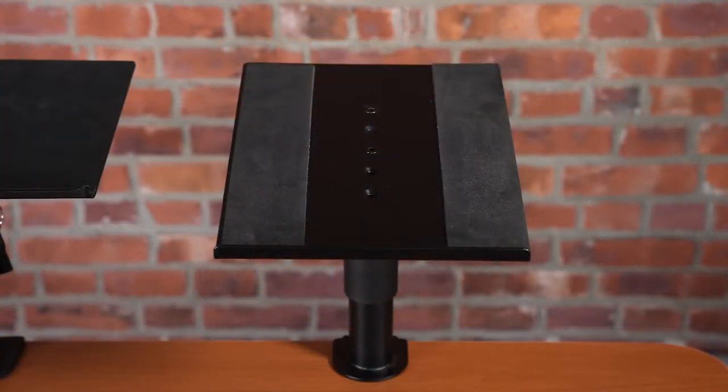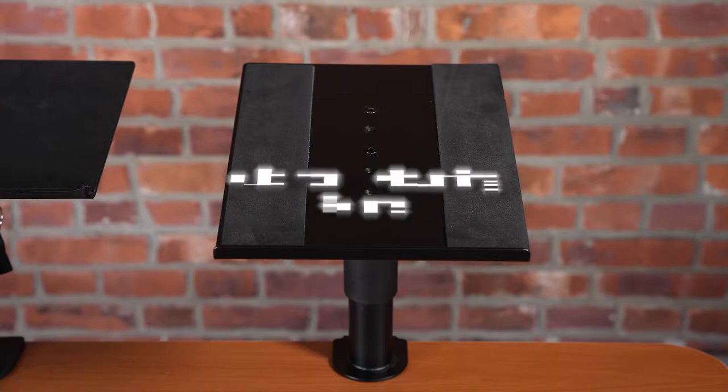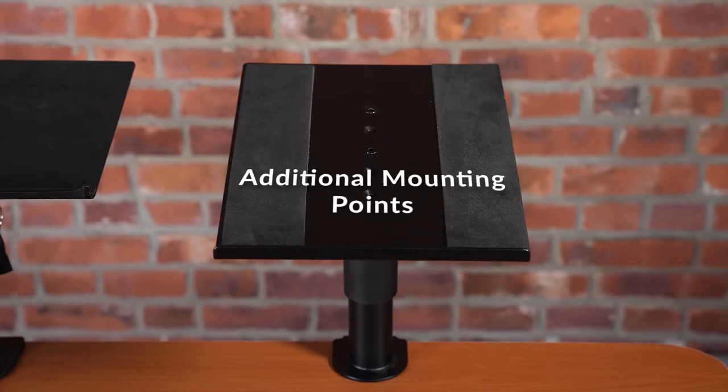Note that the Sonic Fiber top plate comes with additional mounting points to help stabilize larger studio monitors more effectively.